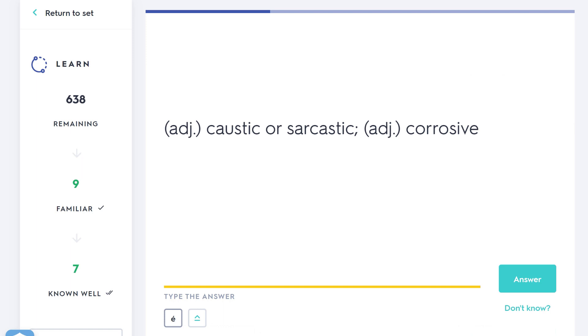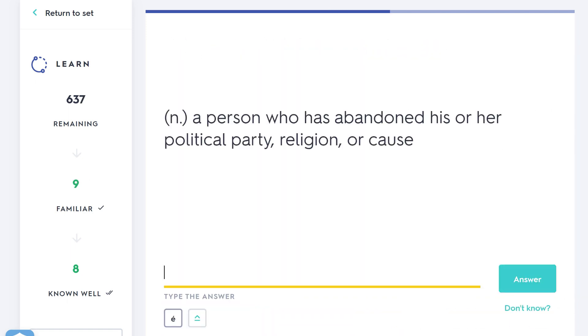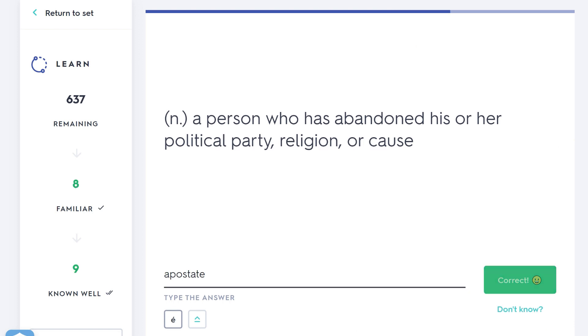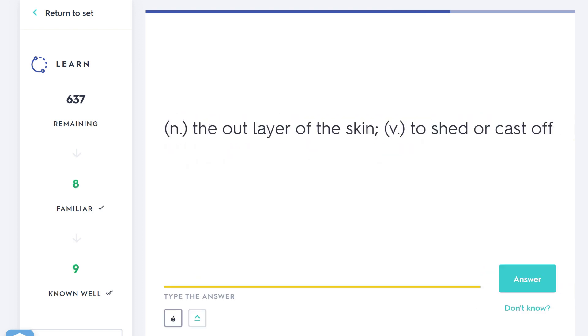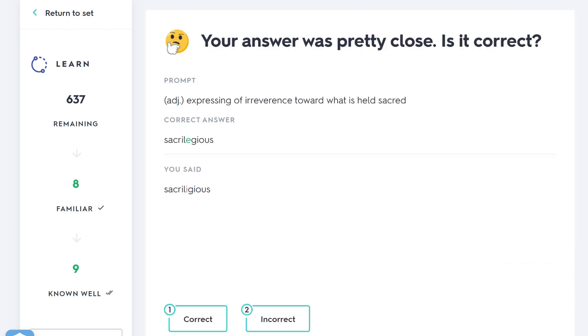Caustic or sarcastic, corrosive—do you remember that word? It's a hard one. We didn't spend long on it. It was mordant, the mordant wit, being very sarcastic, corrosive. You might have thought sardonic, so marks to you if you thought that because that also means sarcastic. Inclined to or expressing nausea—being queasy. If you're queasy, you're feeling quite ill, you're experiencing nausea. A person who has abandoned his or her political party—do you remember that? They've left the state of being religious. They are an apostate. The outer layer of skin—that's slough, slough off something. Expressing irreverence towards what is held sacred—remember this one? Not being religious, being sacrilegious. Sacrilegious—if you can spell that, I think it was like that. Oh, I spelled it wrong. Whoops. Sacrilegious, yeah. That's how it's pronounced, but I spelled it wrong. Yes, it was correct. Perfect start. Okay, one more of these and I think we're good to go.